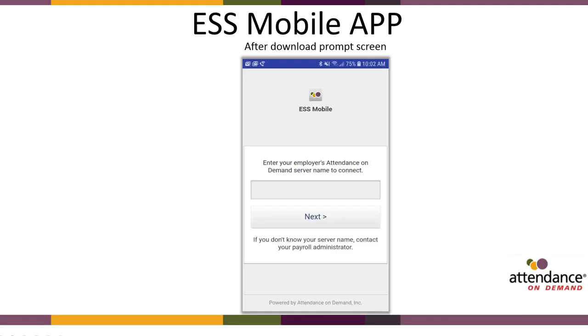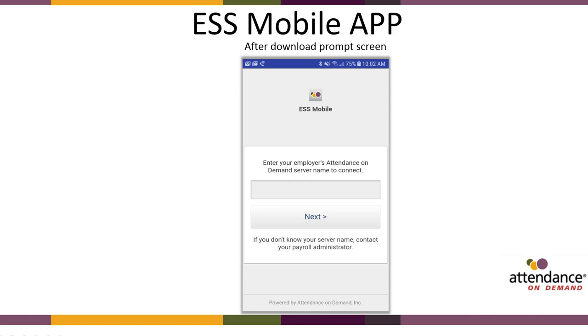Once you've downloaded the app, you'll come to a screen that asks you to download the Attendance On Demand server name to connect. This information should be provided to you by your employer or your payroll administrator. You will only need to enter this code one time only unless you uninstall and reinstall the app.